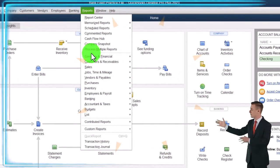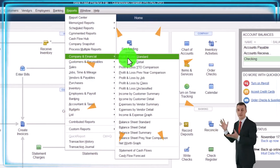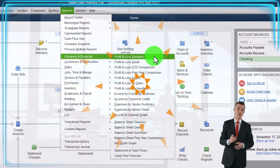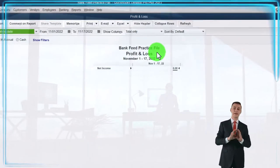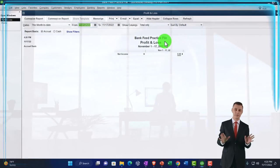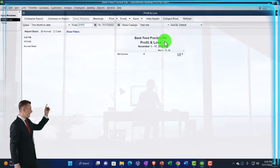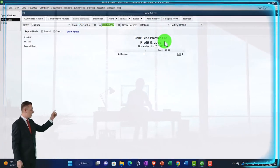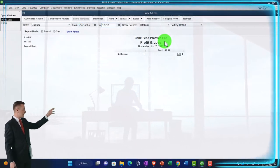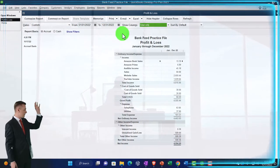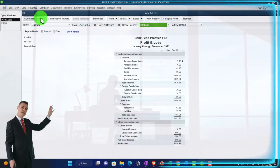Reports drop down, company and financial — let's open the profit and loss, the P&L, changing the range from 01/01/22 to 12/31/22. Customize it.